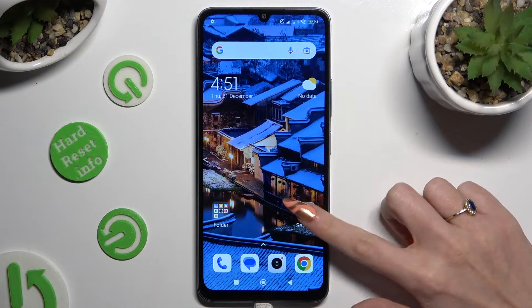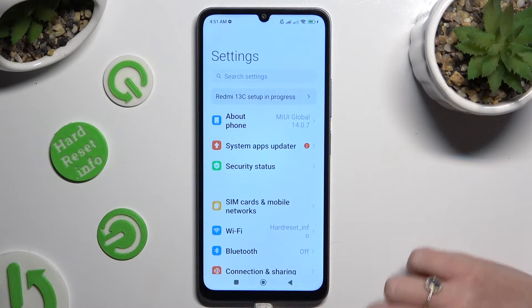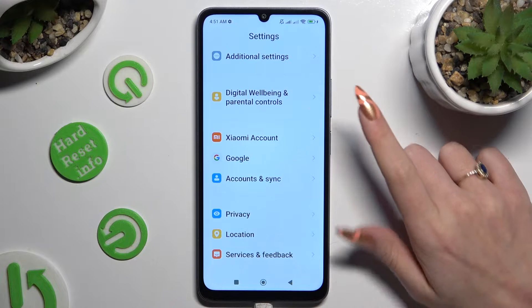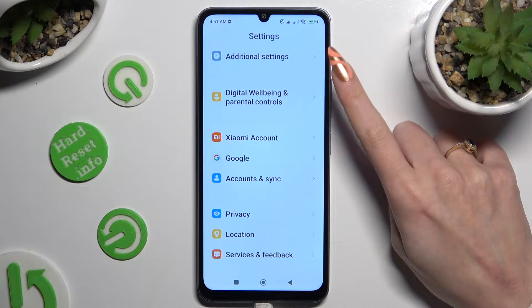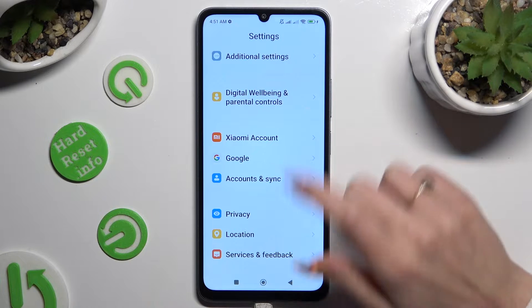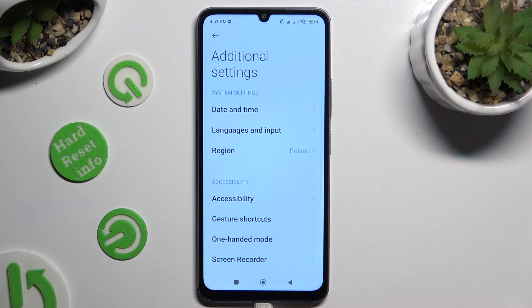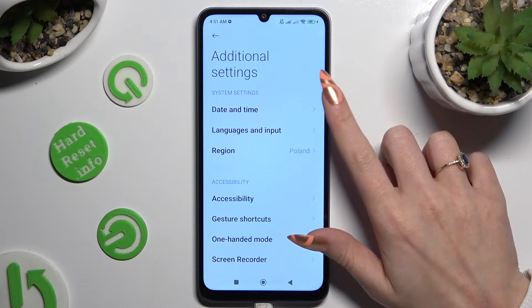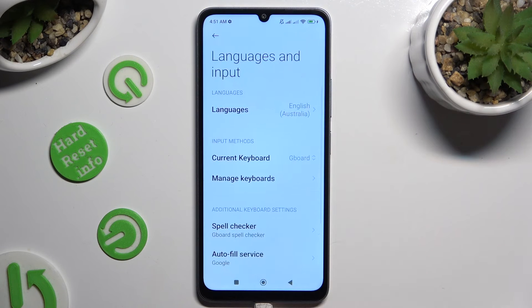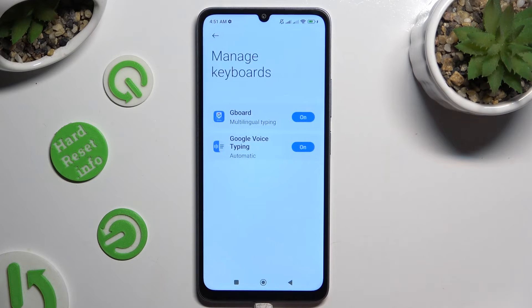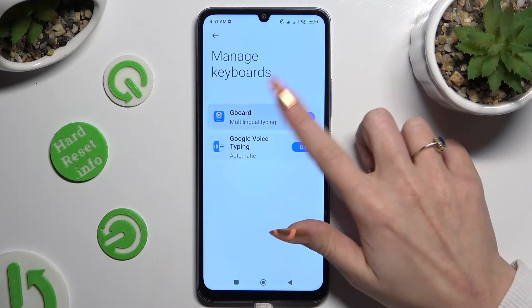Begin by opening Settings and scrolling down to access Additional Settings. Then click on Languages & Input, Manage Keyboards, and Gboard.